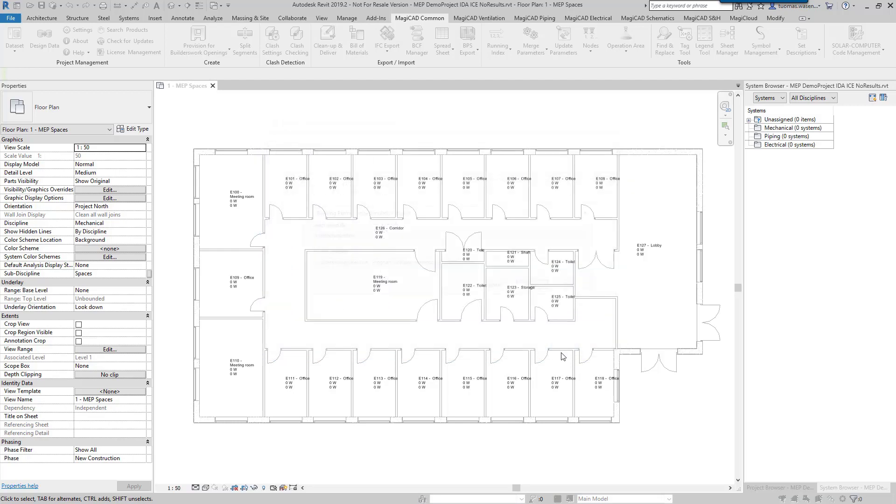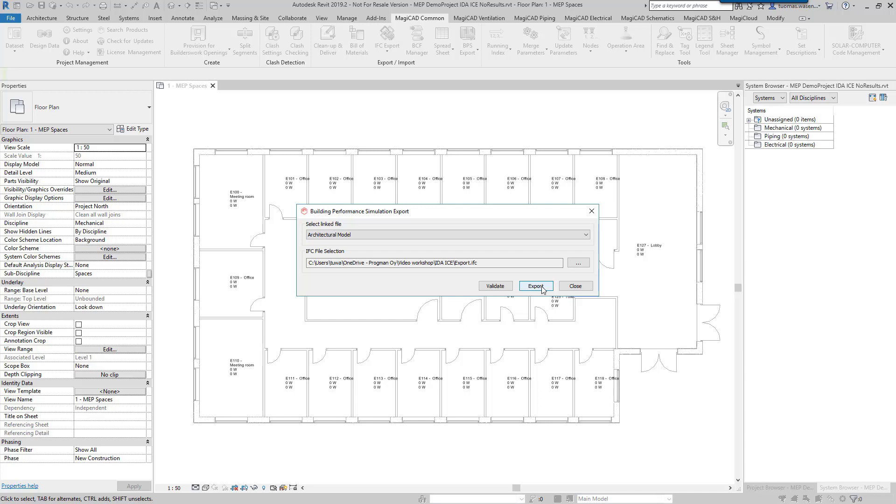But once we click export, MagiCAD will start to export the IFC file and after that we can go and see how we further things in IDA ICE.